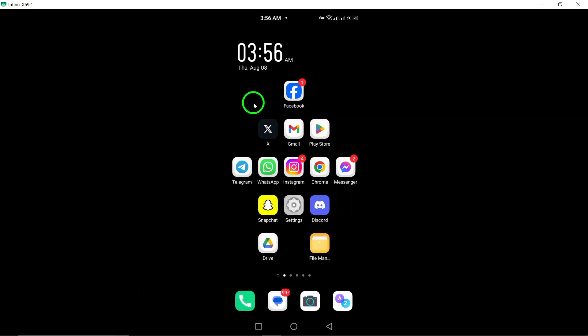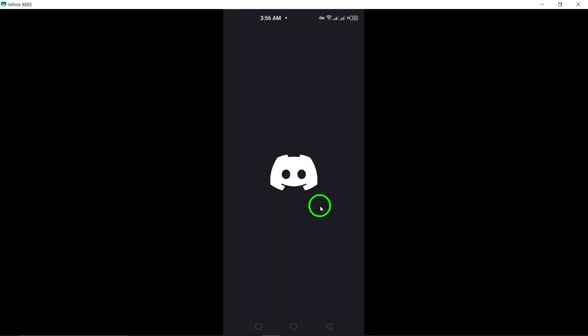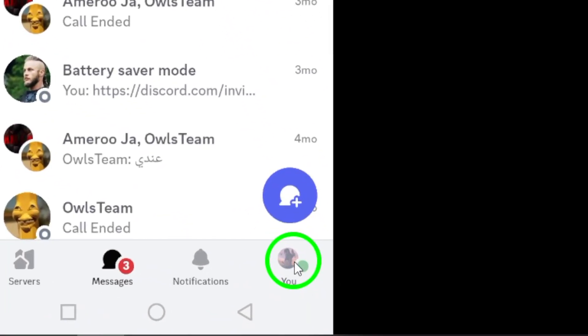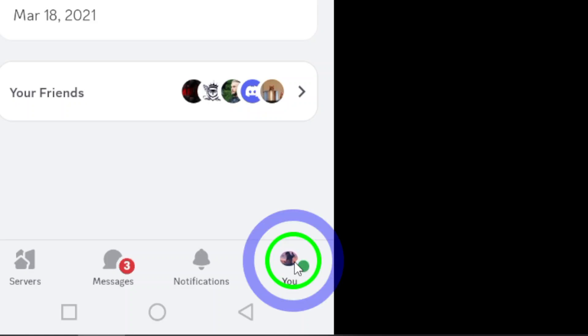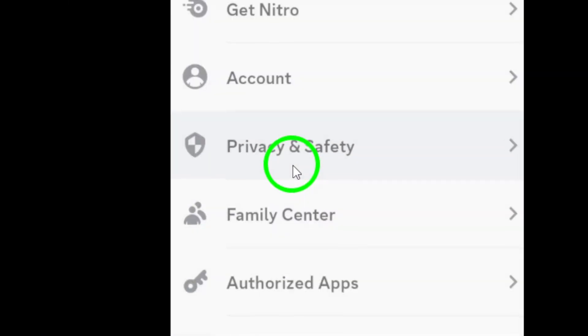The first step you can take is to request your data from Discord. Simply navigate to User Settings, then Privacy and Safety, and click on Request All of My Data.